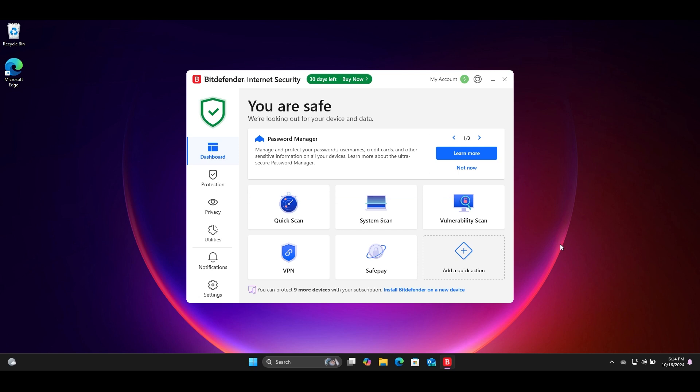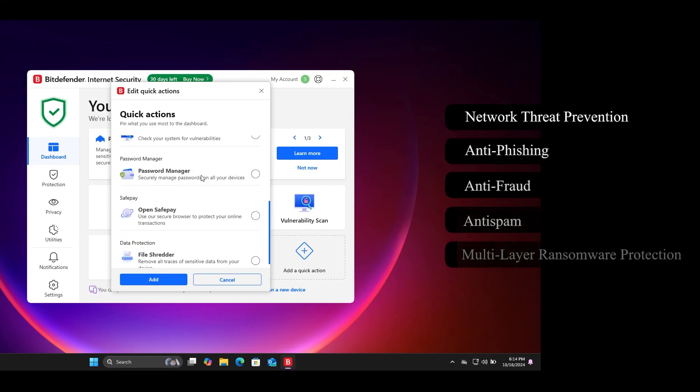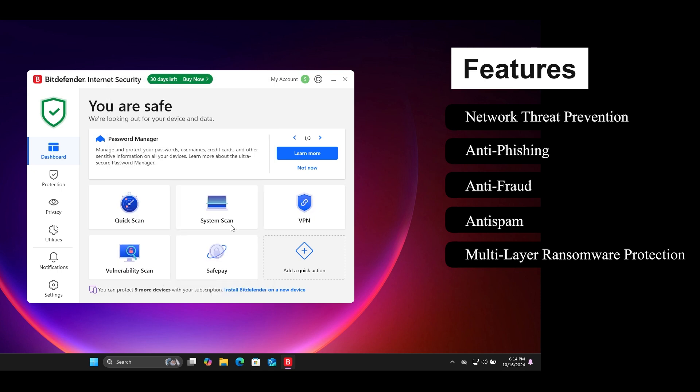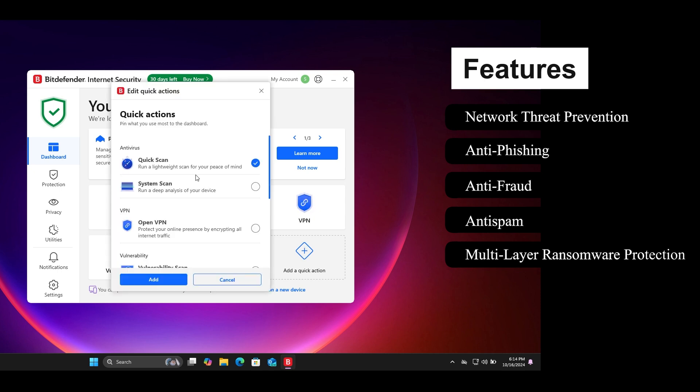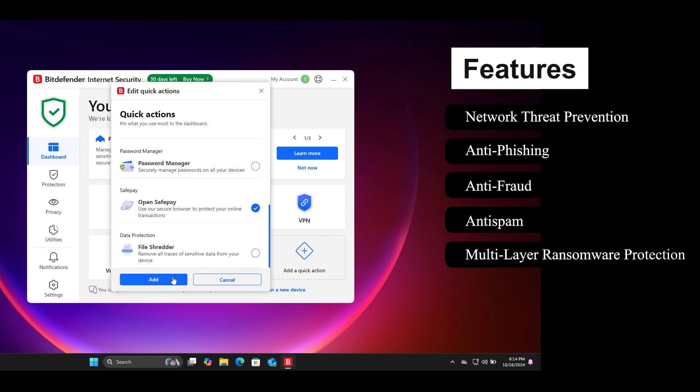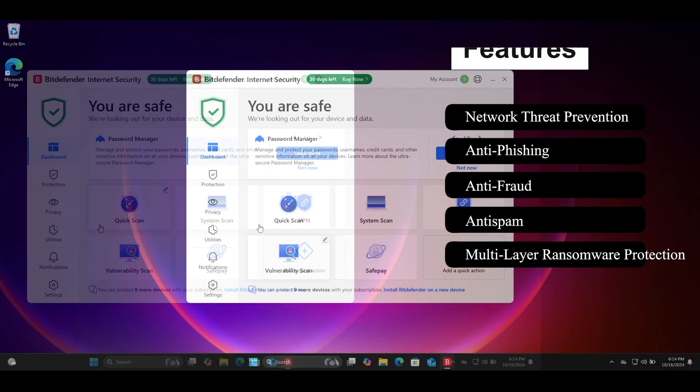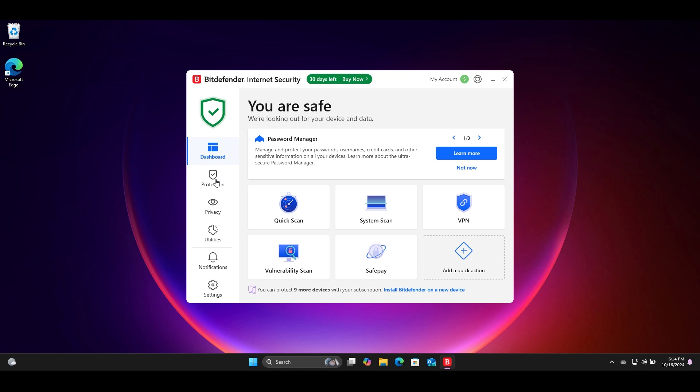First thing first, user interface. Bitdefender is good looking and easy to use interface when compared to Windows Defender. Many people like the Bitdefender user interface. You can customize the front page of Bitdefender as per your choice. You can set your favorite features on the front page.